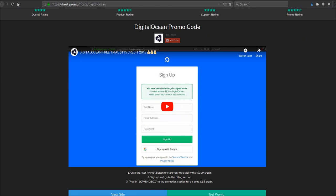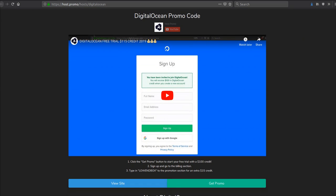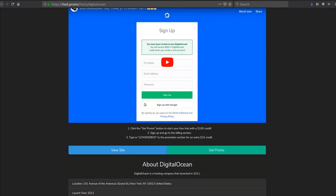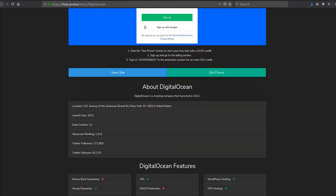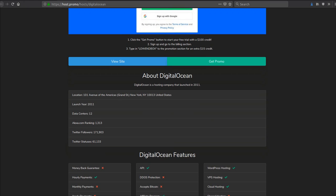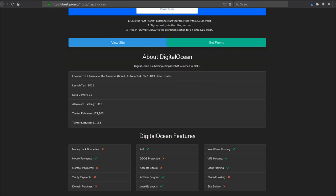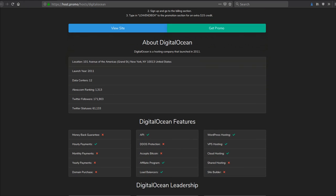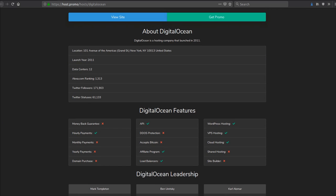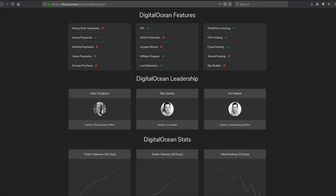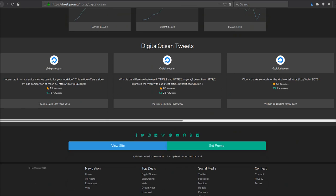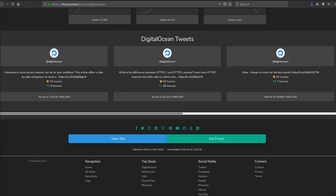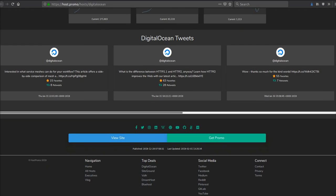There's going to be a $115 free trial in the description as well as the pinned comment. If you don't know who DigitalOcean is, they are a cloud hosting company out in New York that launched in 2011 and has taken the market by storm. They are now one of the biggest cloud hosting companies out there.